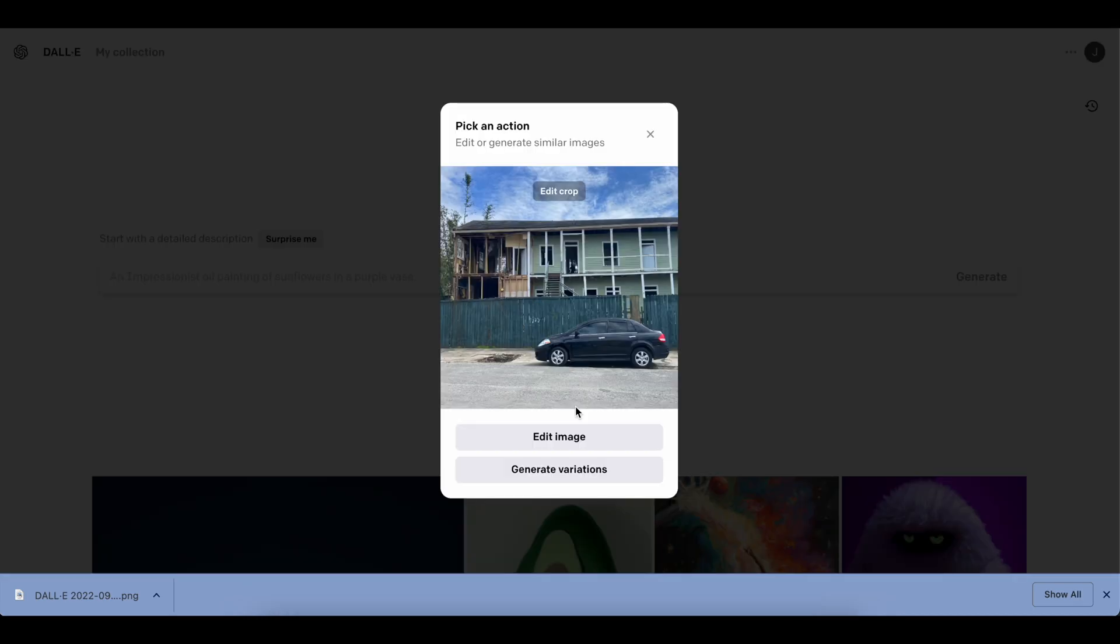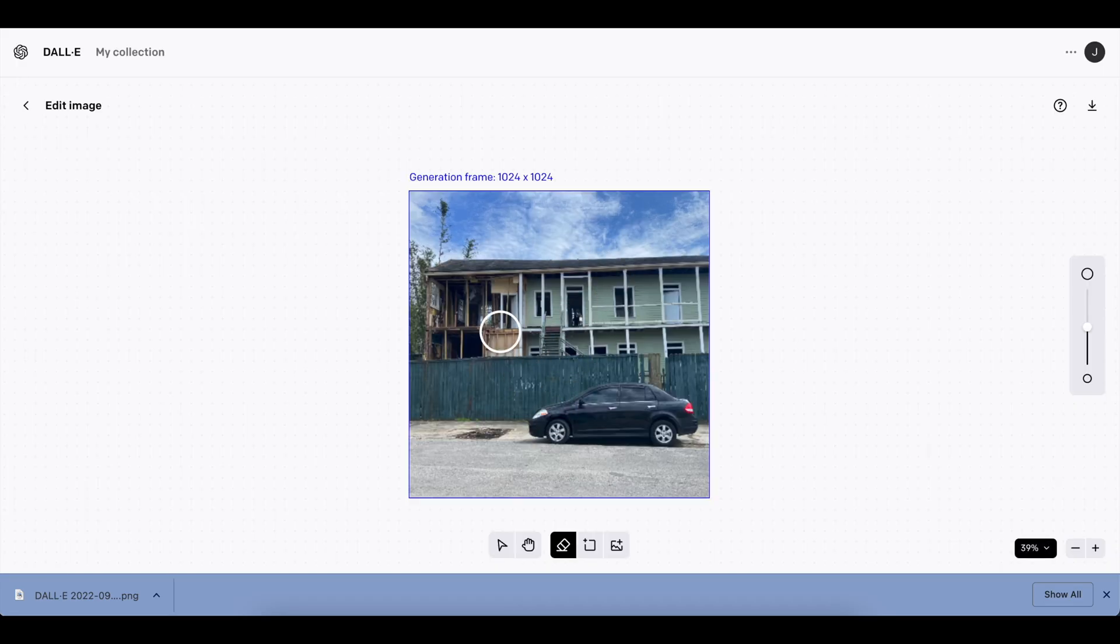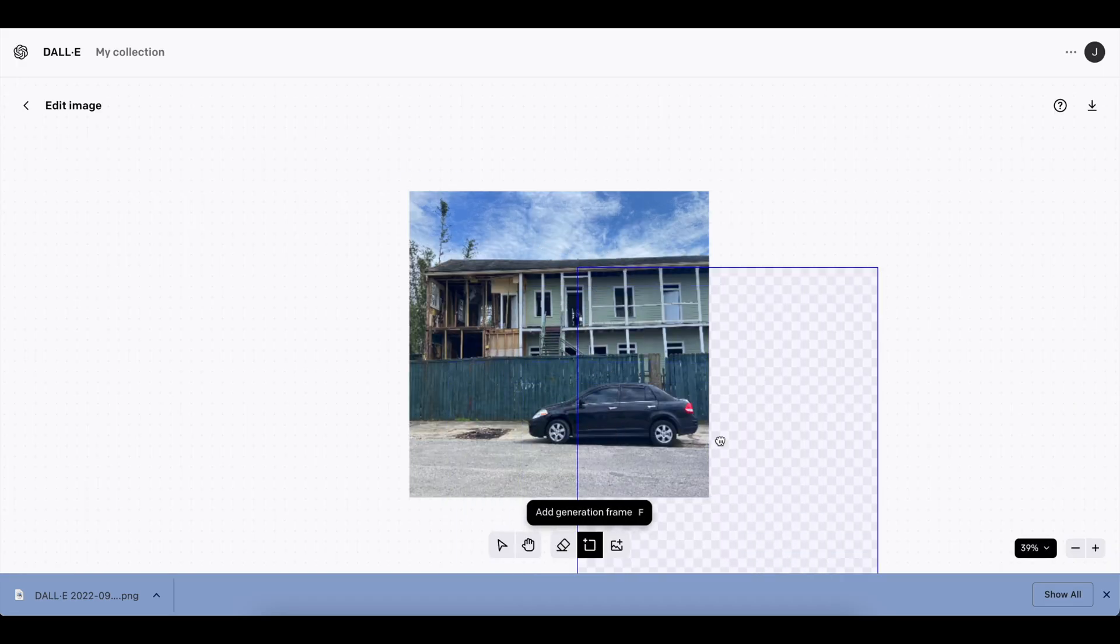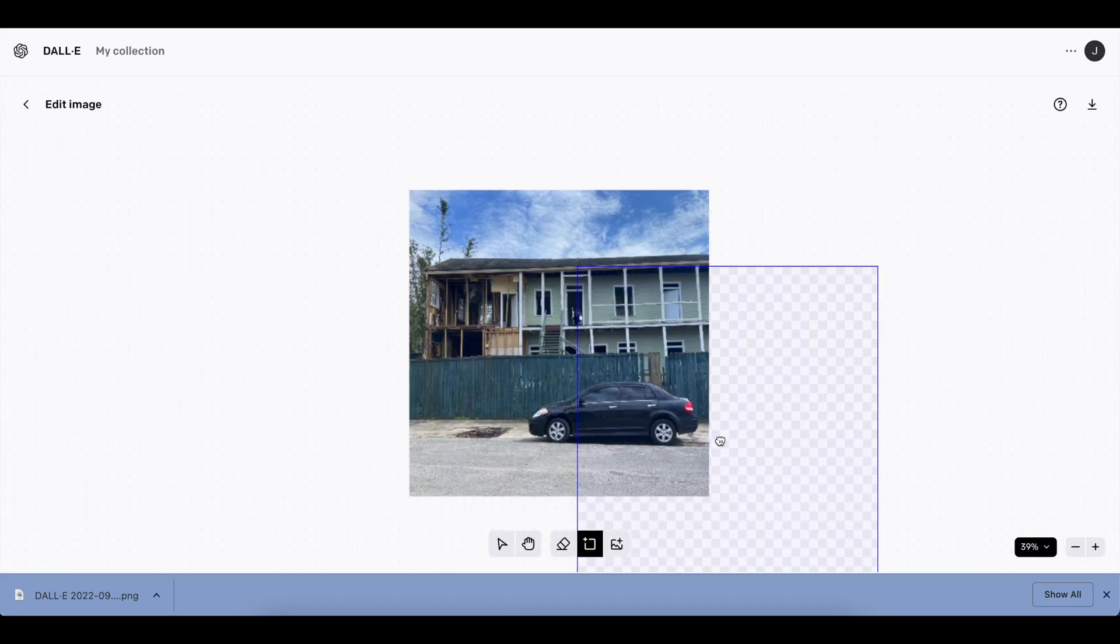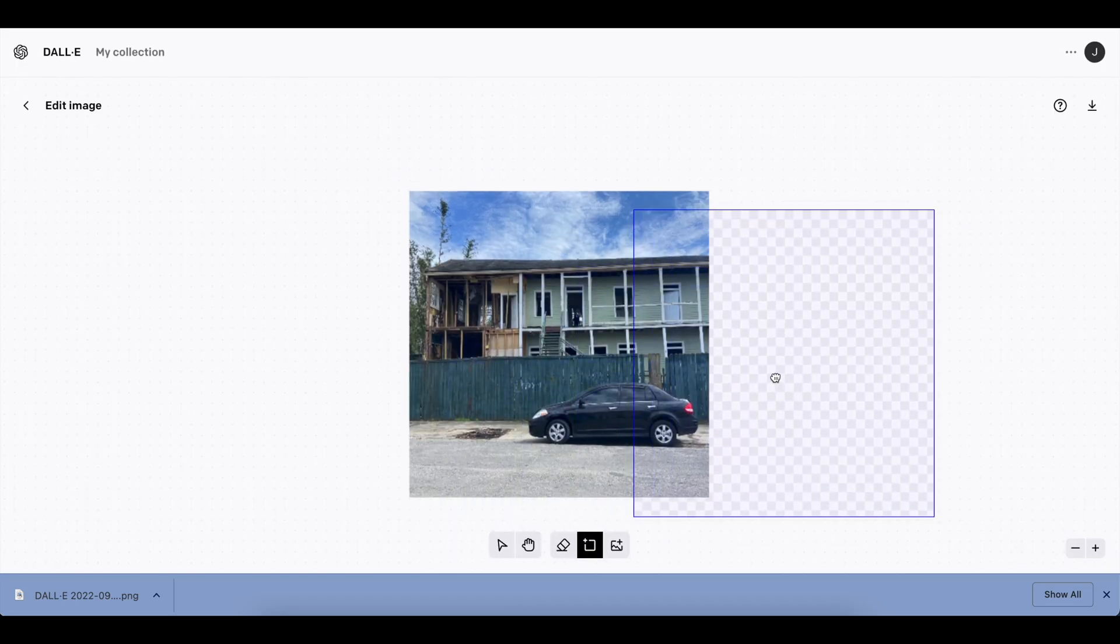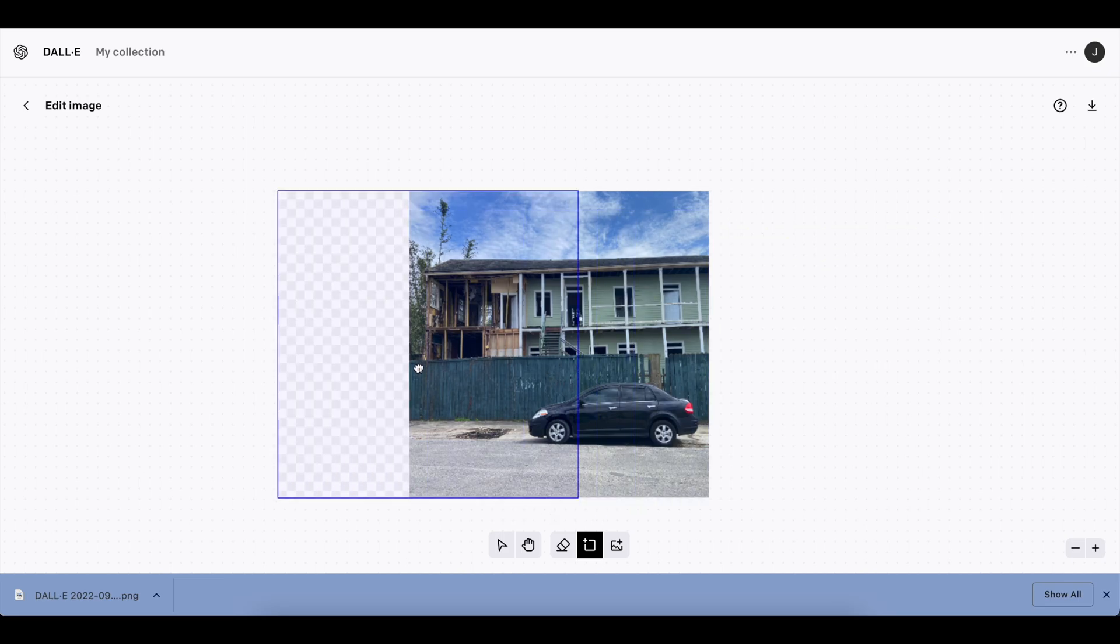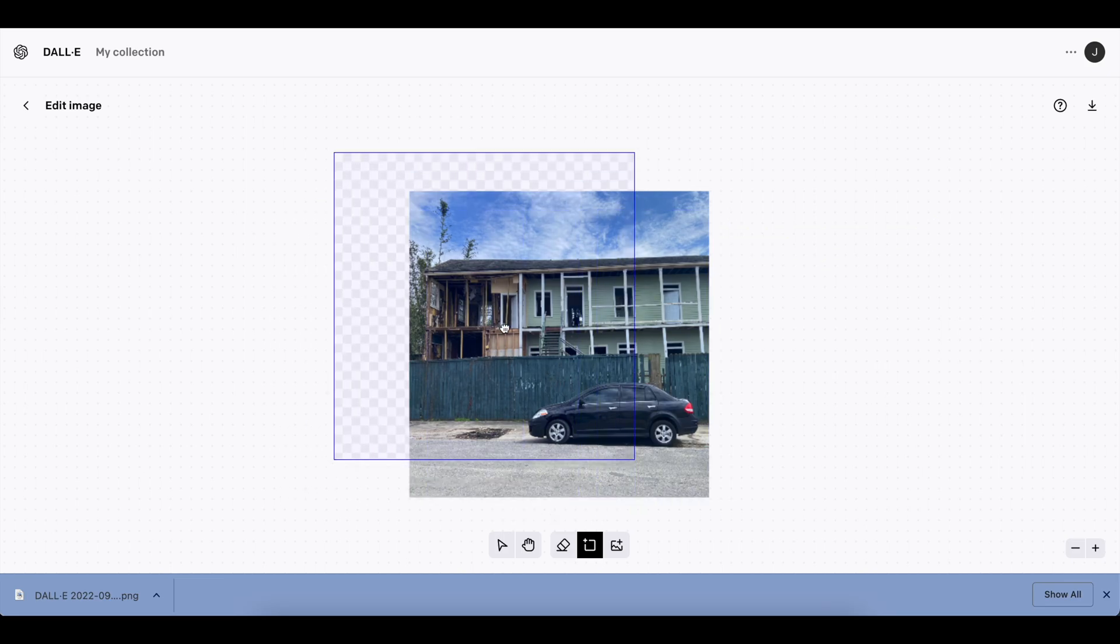So for our second picture, we're going to take a little bit different of an approach. So we've got this really interesting picture, and I'm going to try to change the theme completely. And so when I say this, it's something like just turning it into something new.